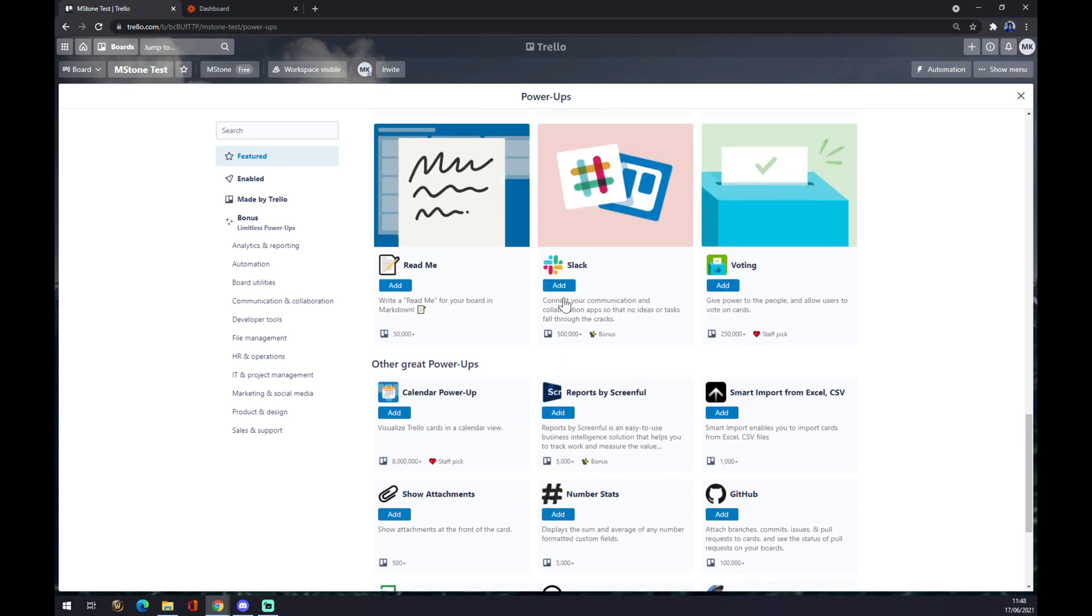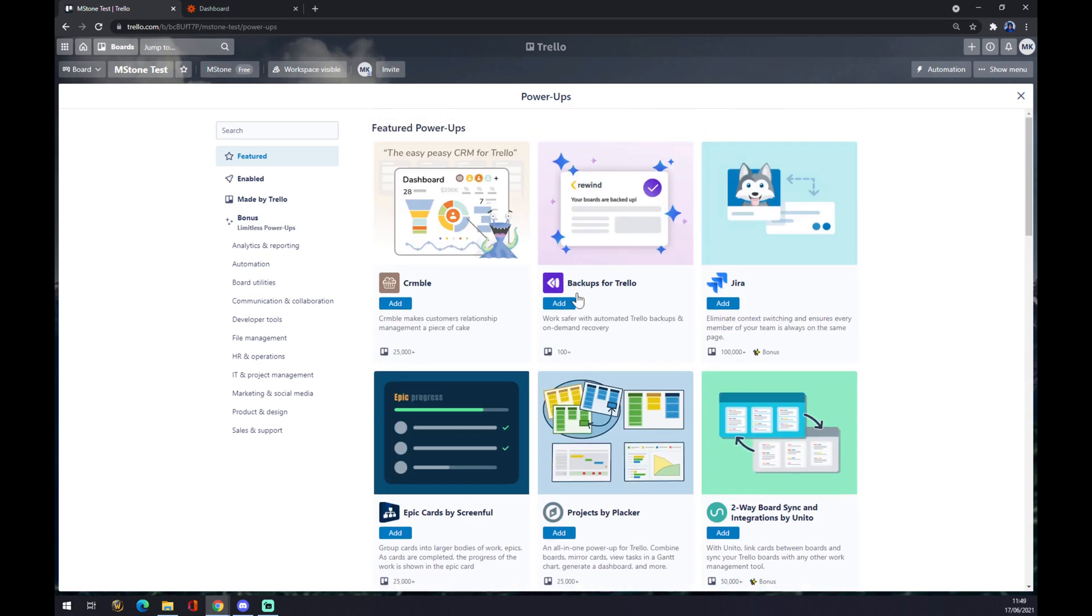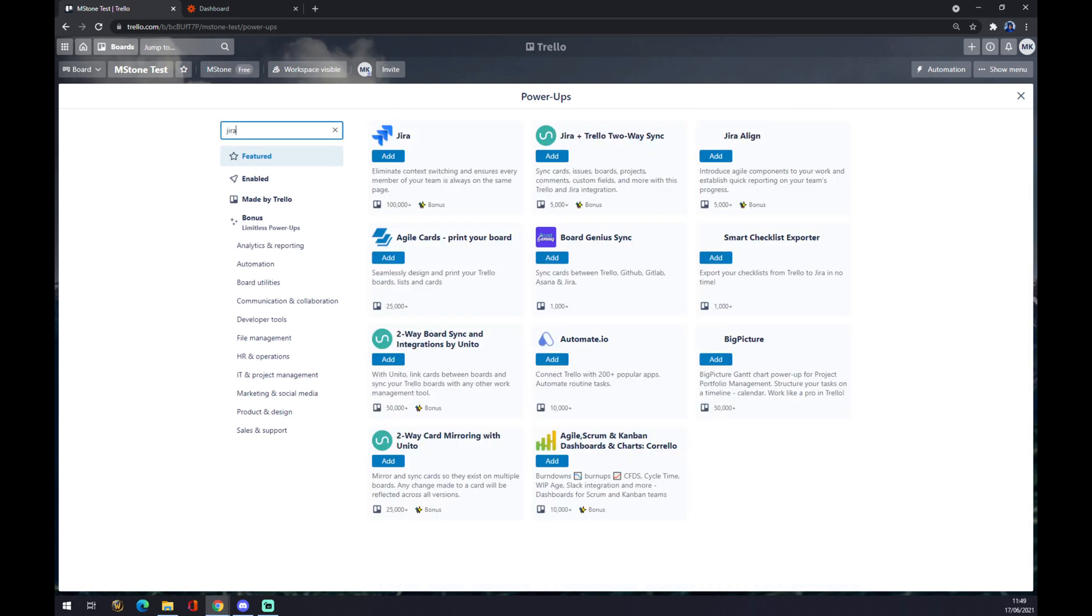So you just go there and you just press add, like for example Slack, press add and that's about it. We are looking for Jira and as you can see there's a Jira, you just simply add it.